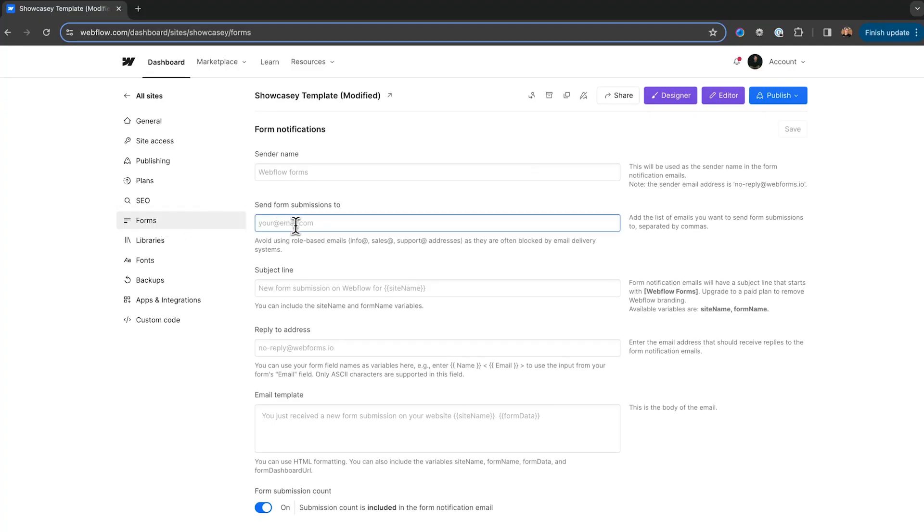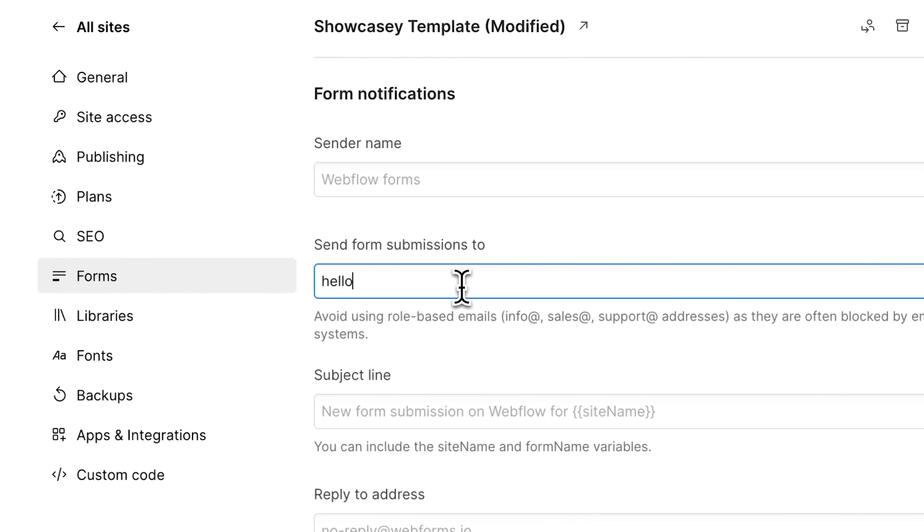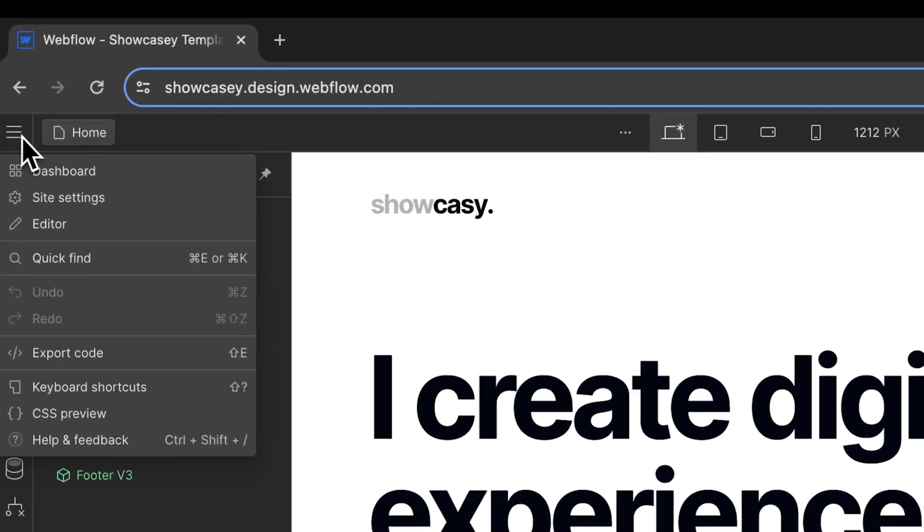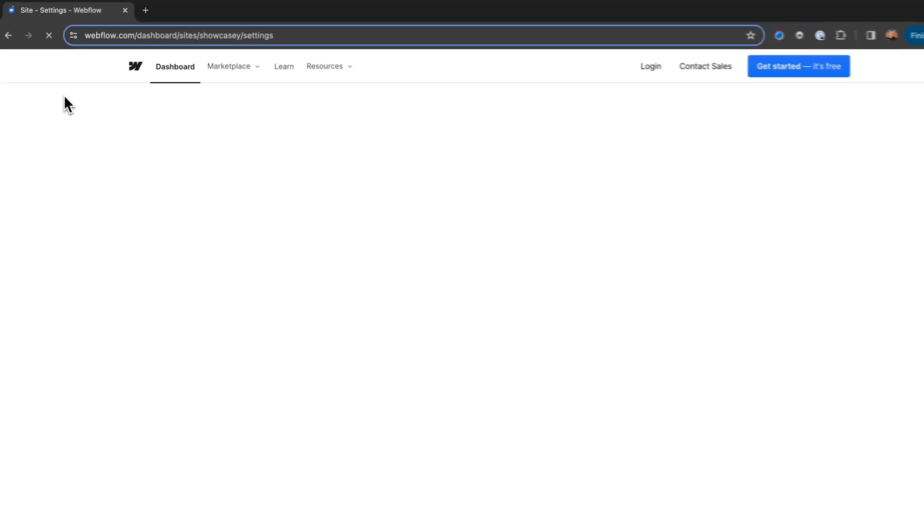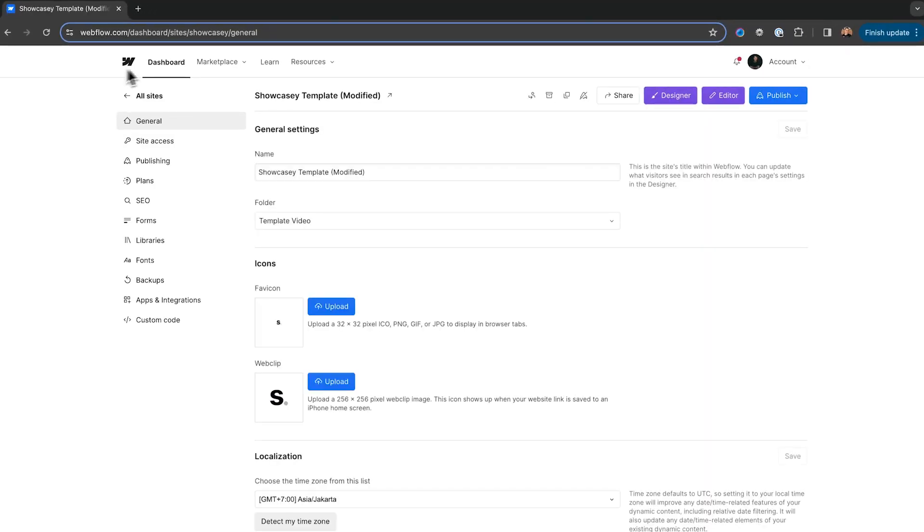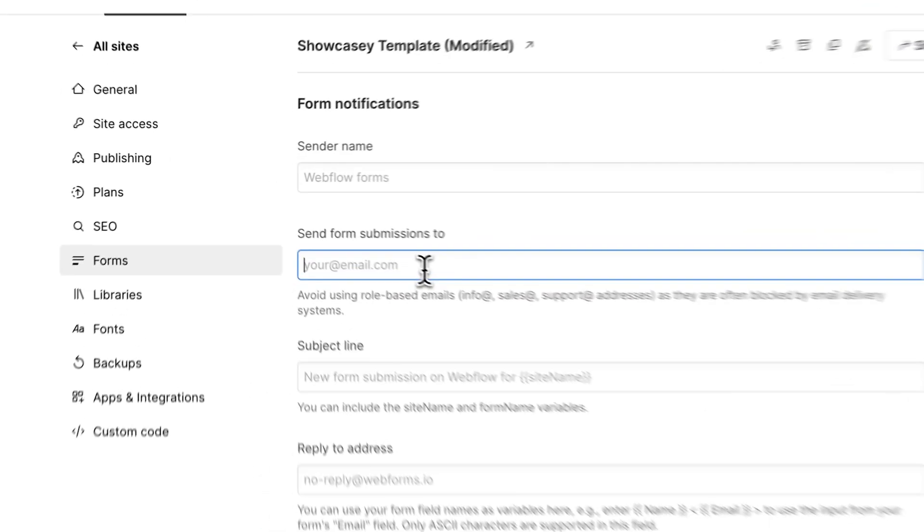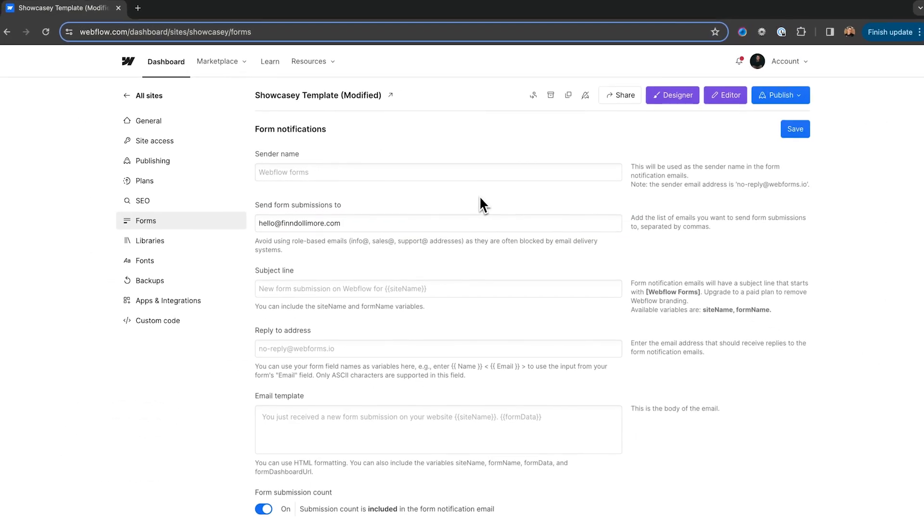Firstly, a lot of beginners forget to add their email in form settings. If you don't do this, you won't get any notifications when someone fills out your contact form. So, head up to settings over here and click on forms in the sidebar. Here, you want to add your email. So, now Webflow can notify you when a potential client reaches out to you.